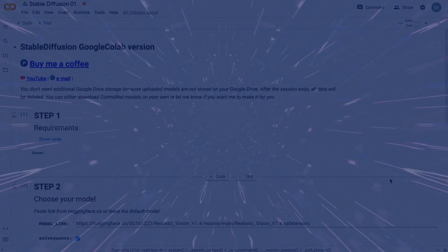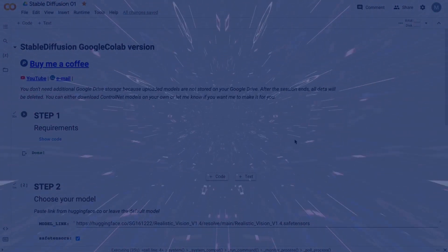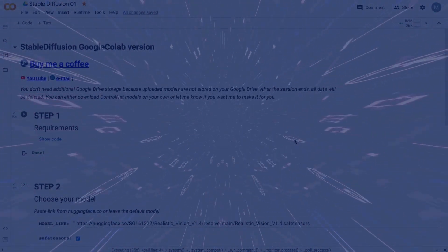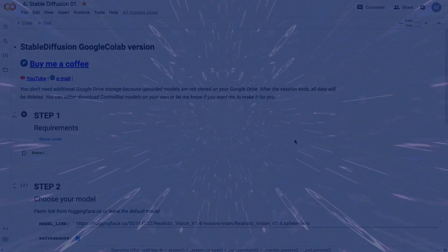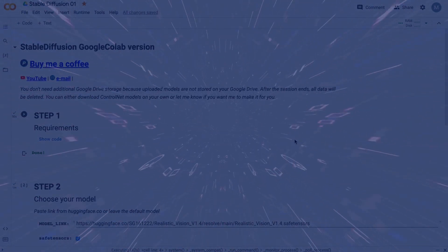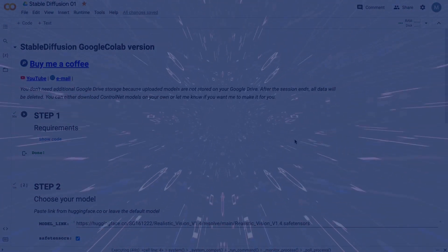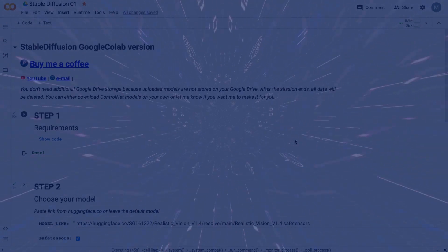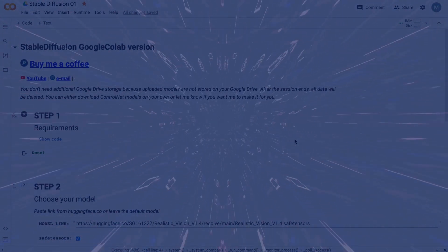Very important moment: unlike other notebooks, you don't need any additional storage in your Google Drive, and you don't need to connect your storage to Google Drive, because uploaded models are not stored in your Google Drive account.